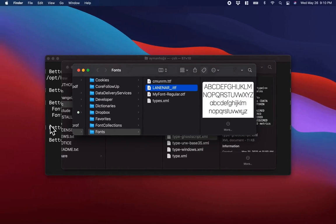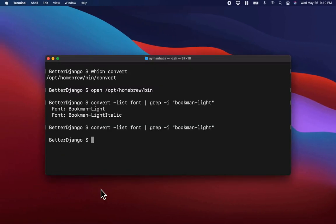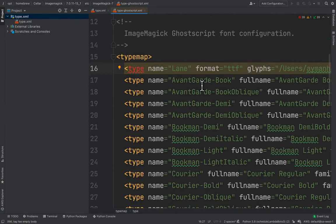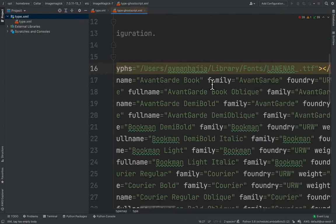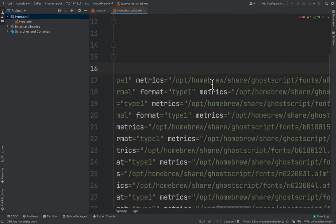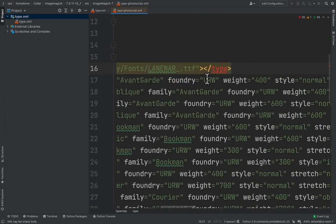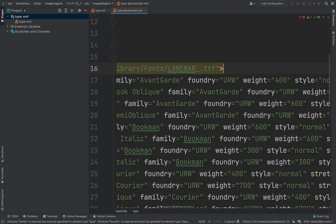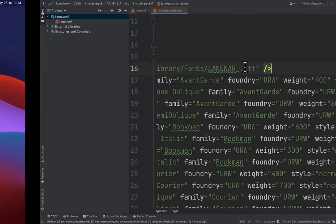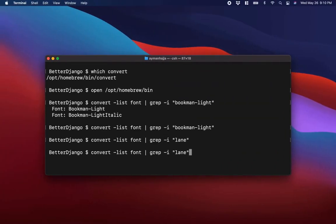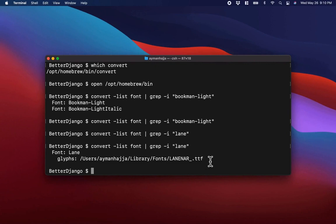I search for Lane but still don't see it. What did we do wrong? The type element needs to be self-closing — I need to close it with a forward slash before the closing angle bracket. Let me fix that and save the file. Now if I search for Lane again, you can see that Lane is there — the font name and the glyph path are both showing correctly.